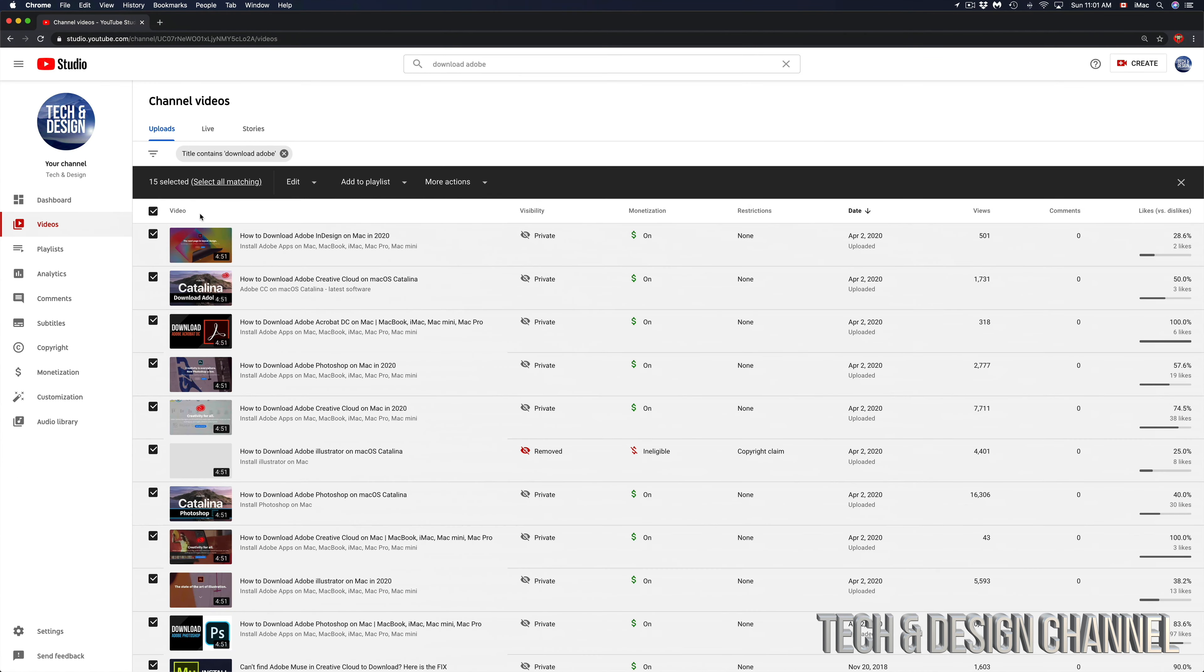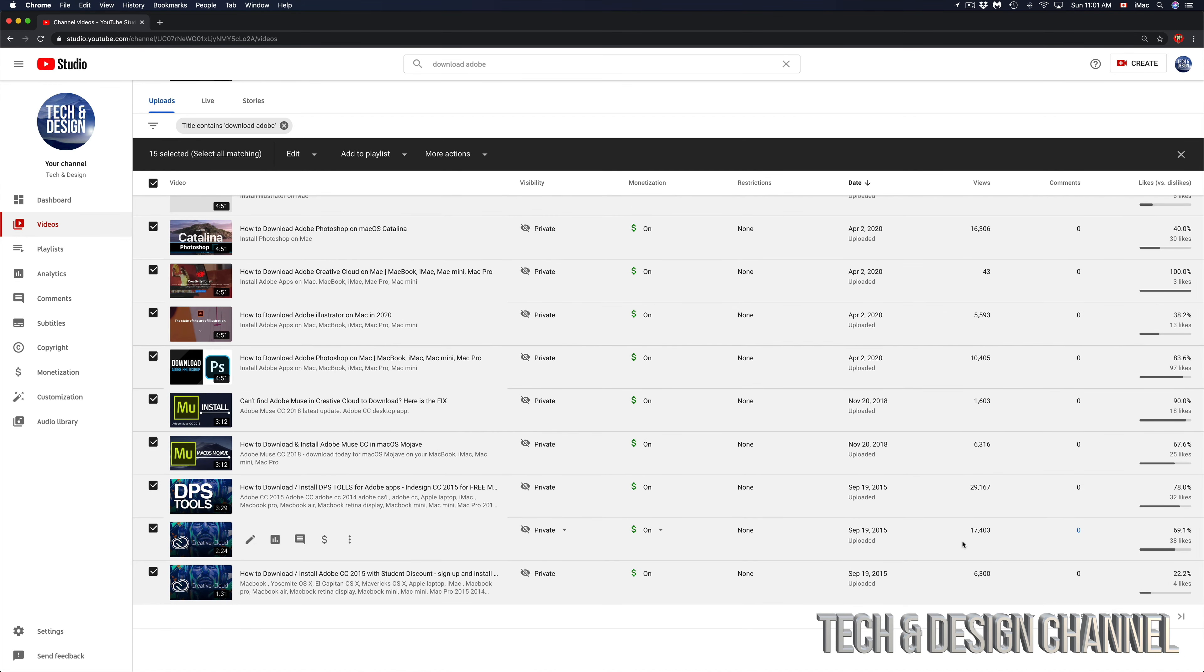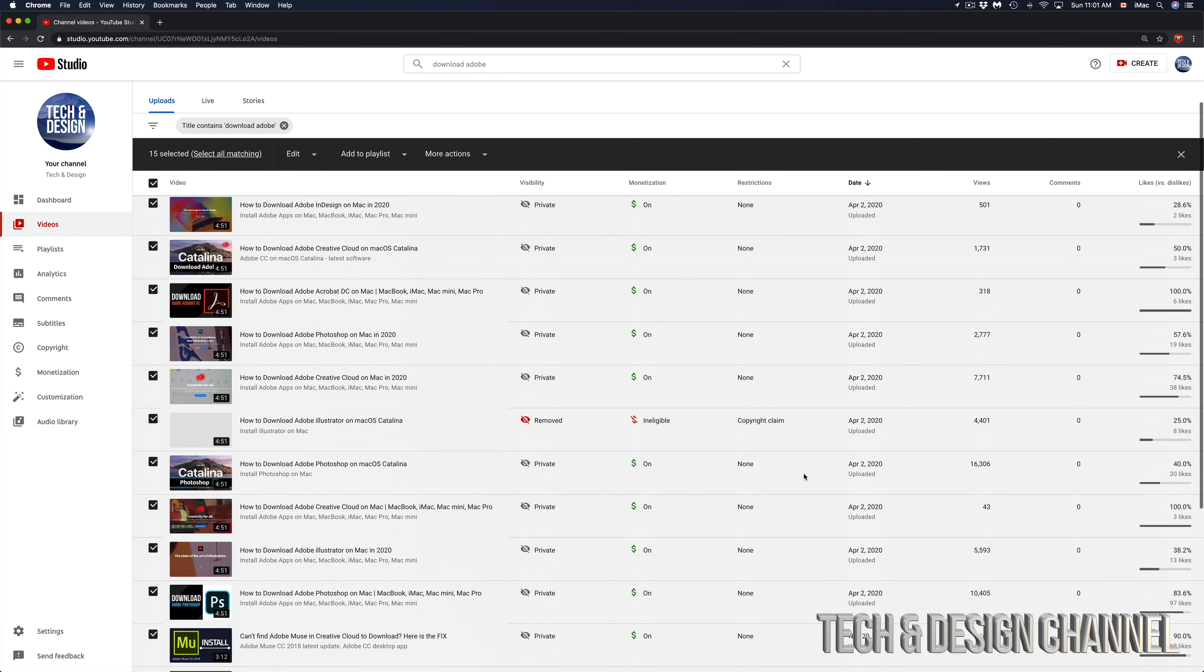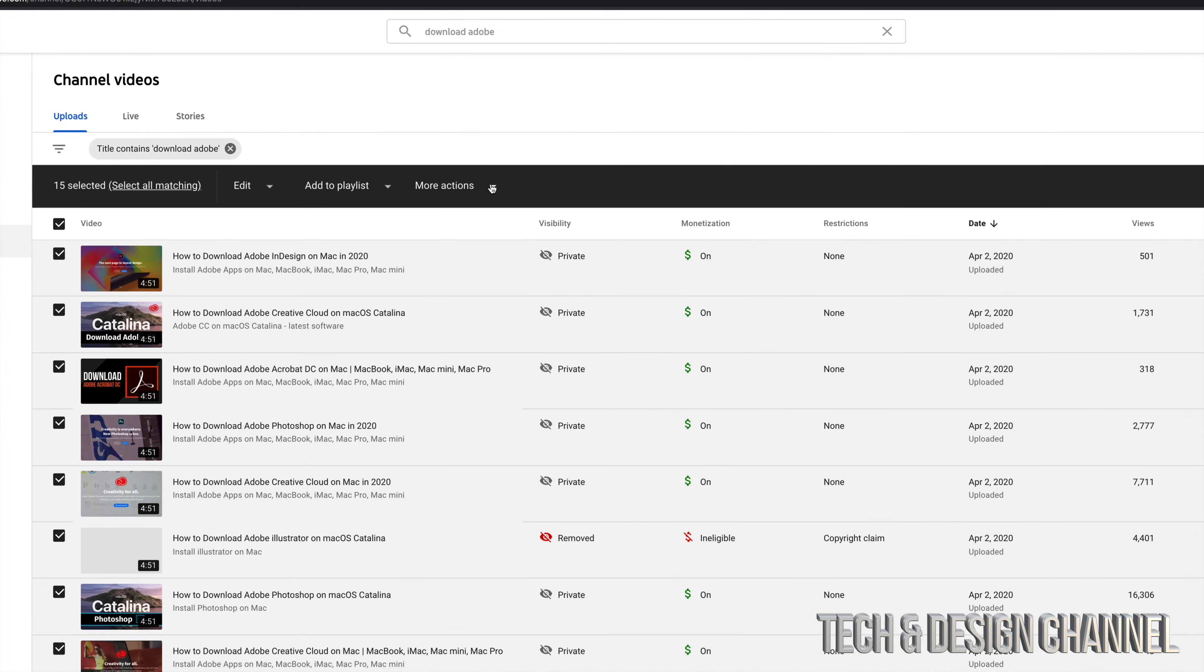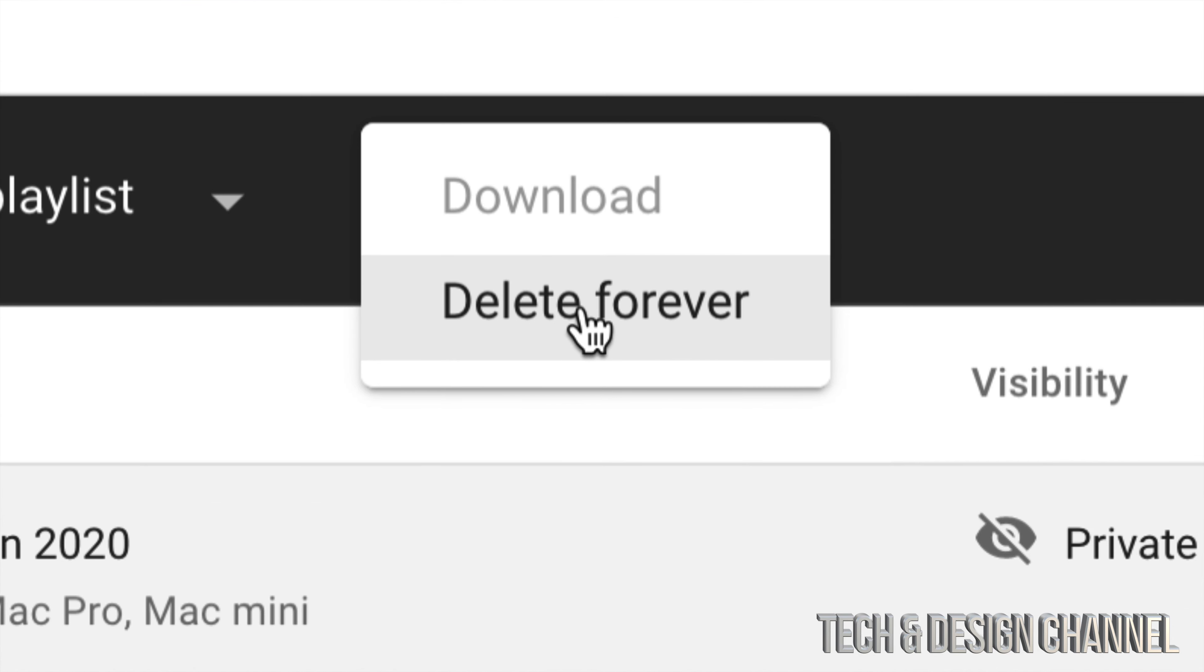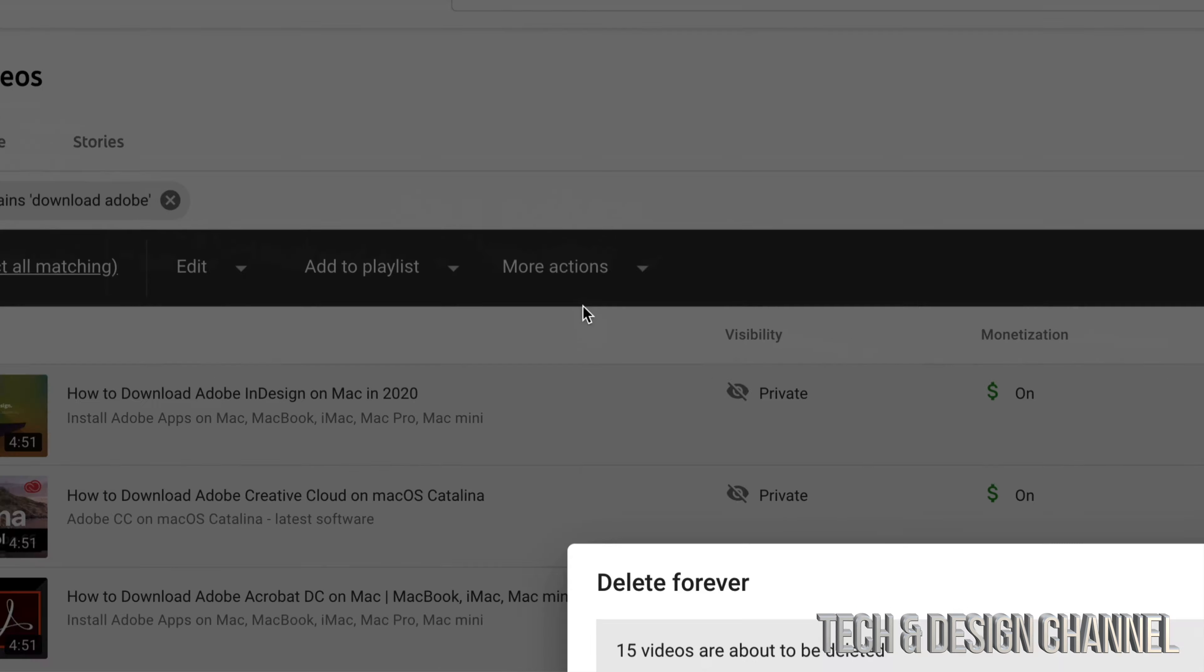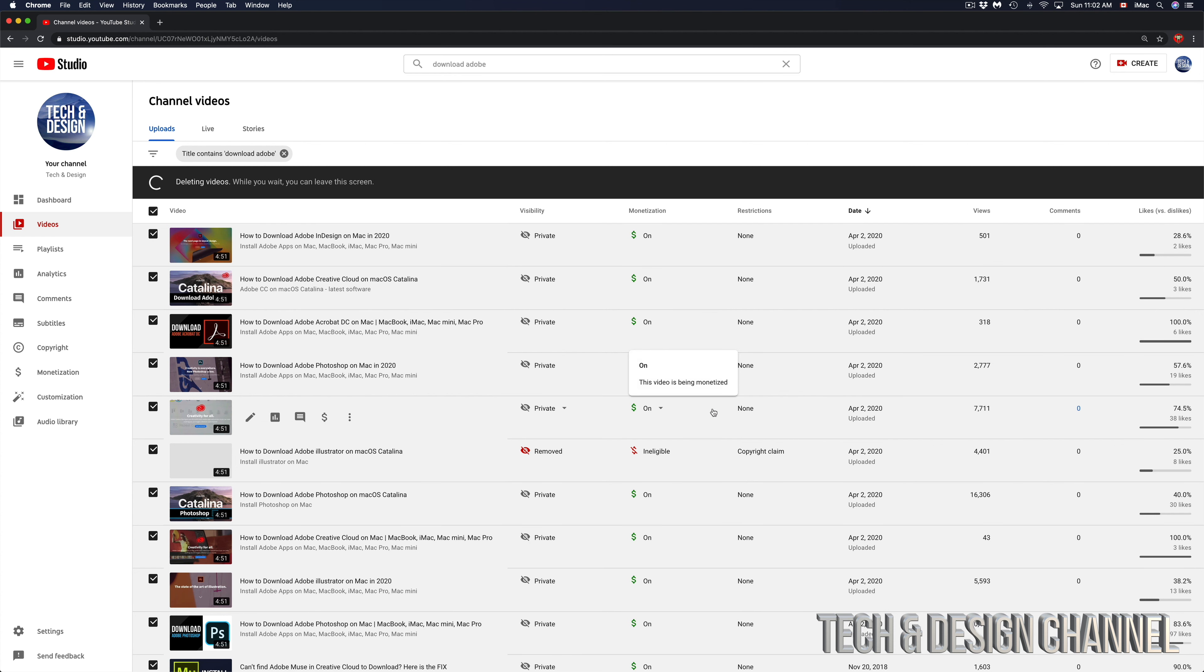That's gonna select 15 videos, which does include even this one that has 30,000, 17,000—quite a bit of views on some of them. I can go into more actions and once again just put delete forever. Does this mean I can get them back right away? Nope. Does that mean they go into a garbage bin somewhere on YouTube? Nope. You're just deleting them off your channel.